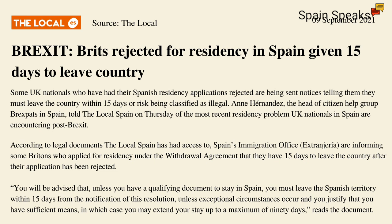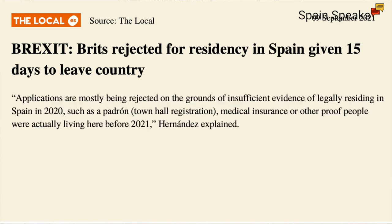You will be advised that, unless you have a qualifying document to stay in Spain, you must leave the Spanish territory within 15 days from the notification of this resolution, unless exceptional circumstances occur, and you justify that you have sufficient means, in which case you may extend your stay up to a maximum of 90 days, reads the document.